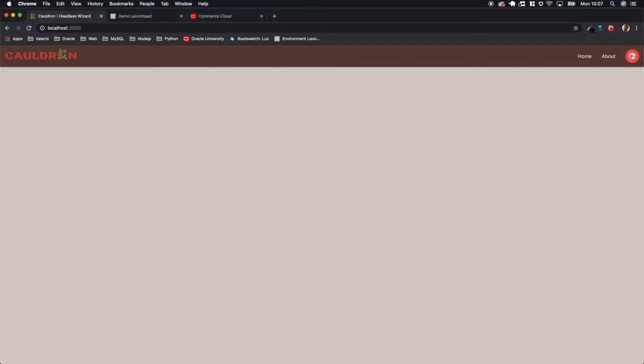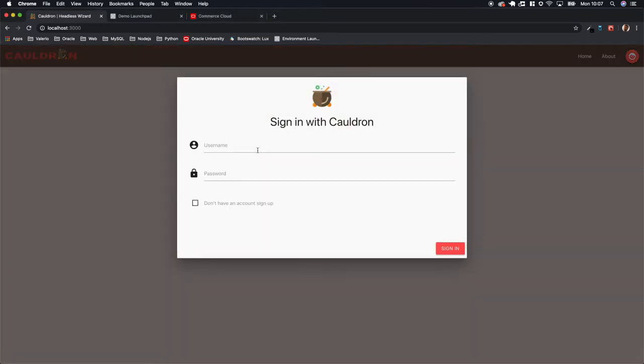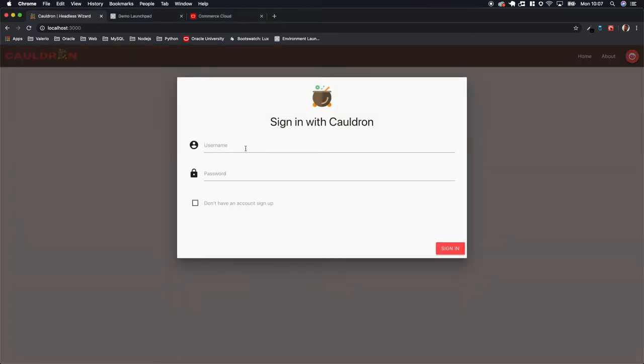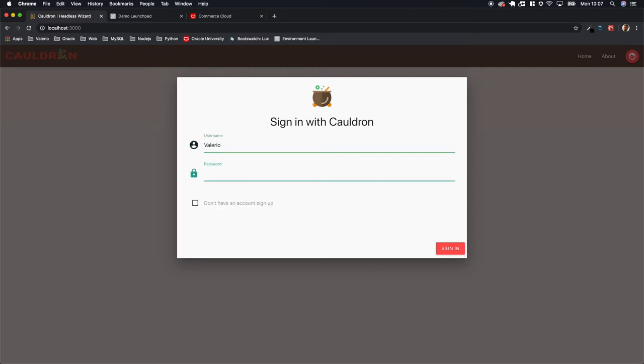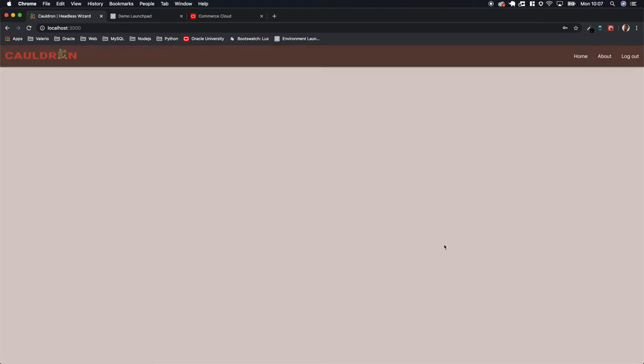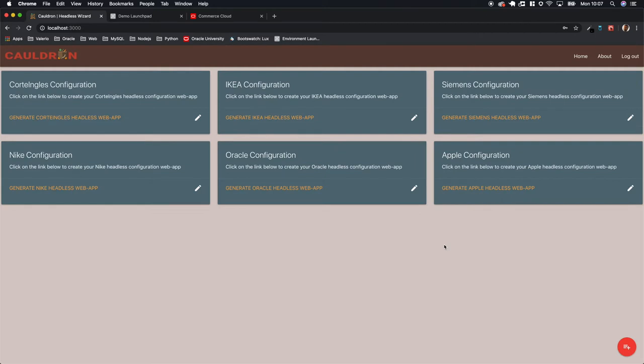So the first thing we have to do is of course login with our user that we previously created. Once we have been authenticated, Cauldron is going to retrieve all the configurations you have previously created.